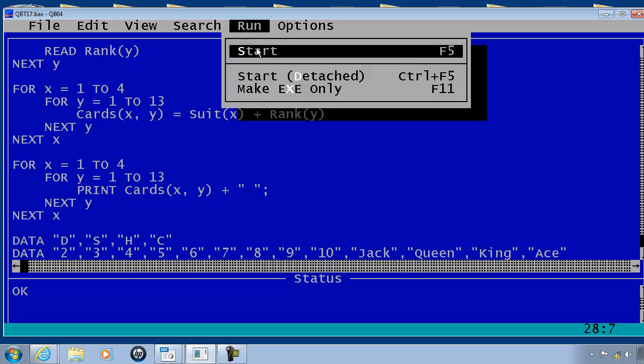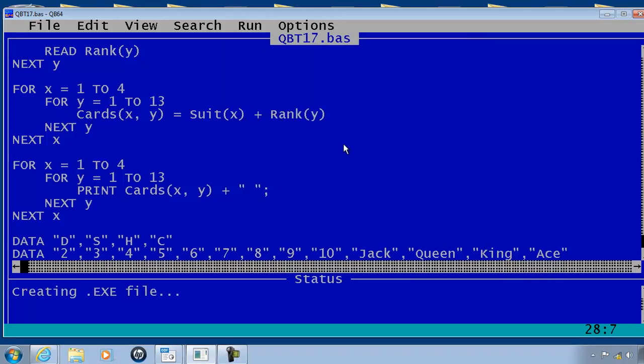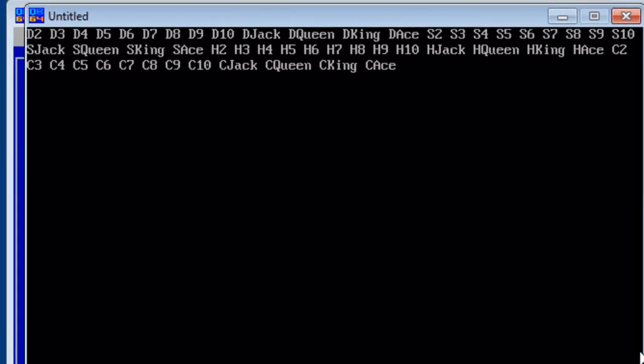When I go ahead and run, the program's functionality is exactly the same.